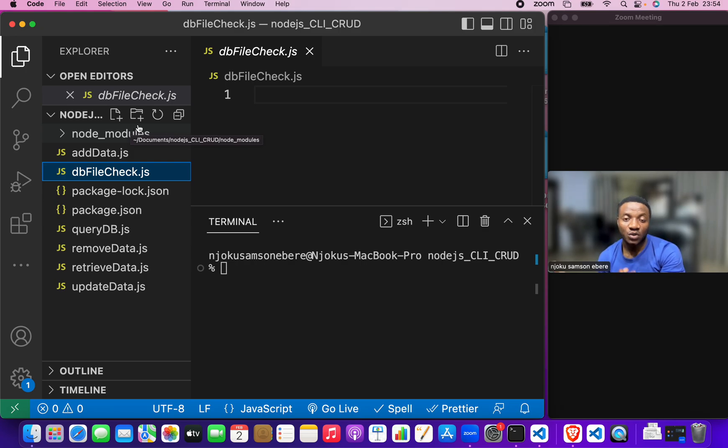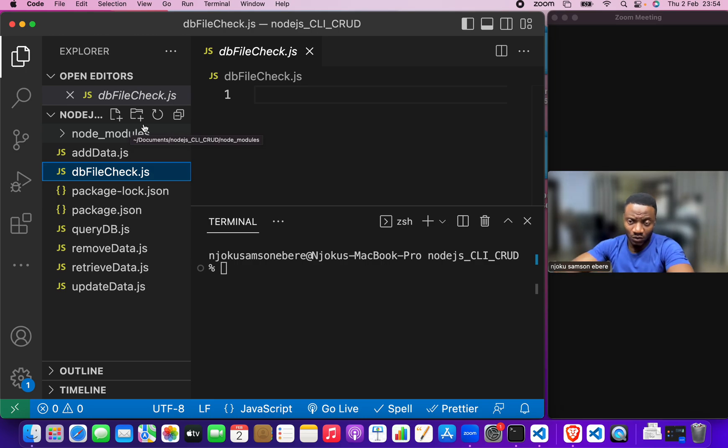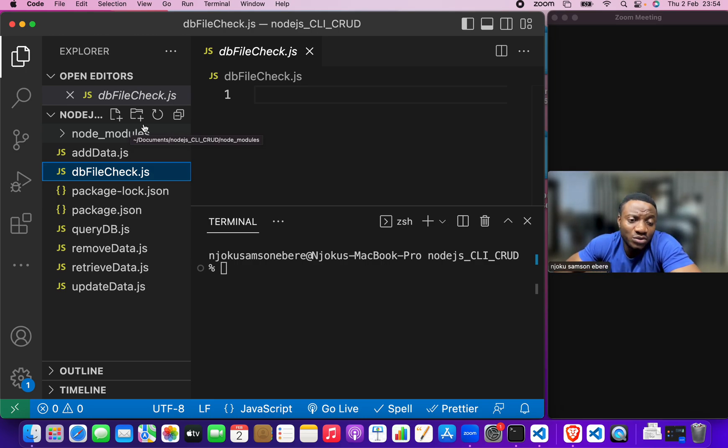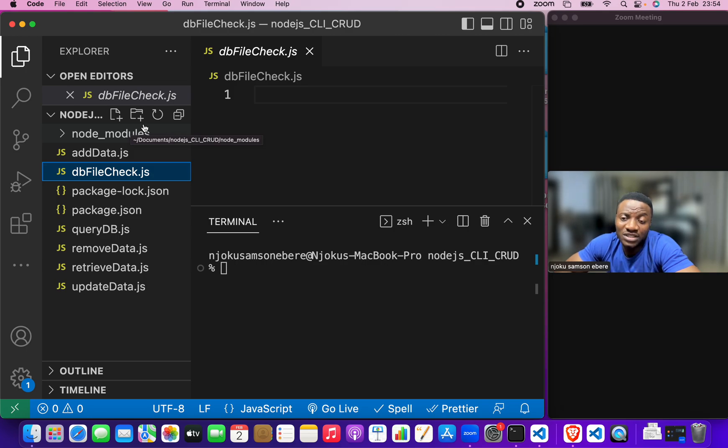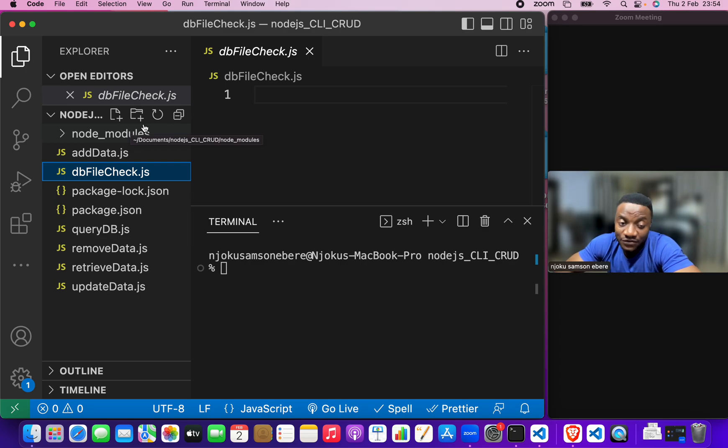So, we want to begin by writing the code for the db file check where we'll be looking at how to check if a file exists. We want to check if the db.json file exists. If it exists, then nothing happens. But if it does not exist, then the code has to be terminated.